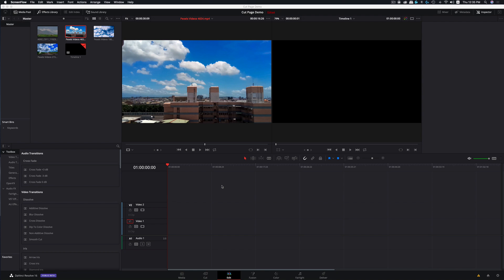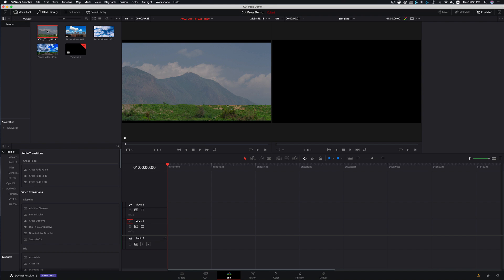First, we load the footage in the browser. In the first footage, you can see the first footage.